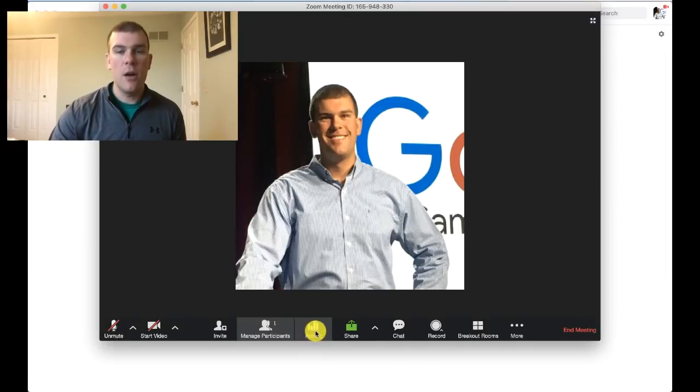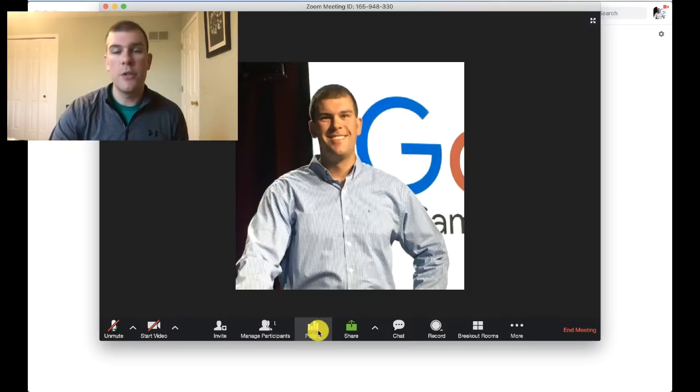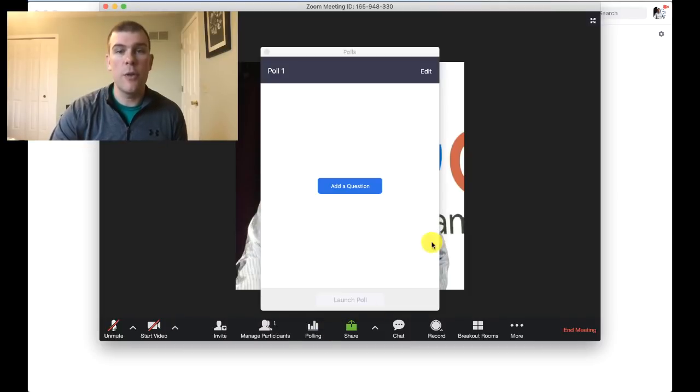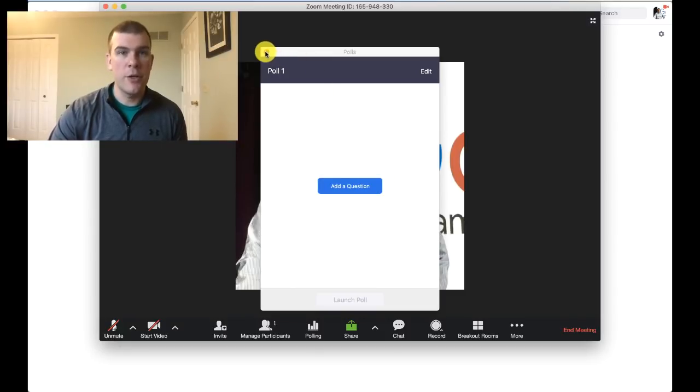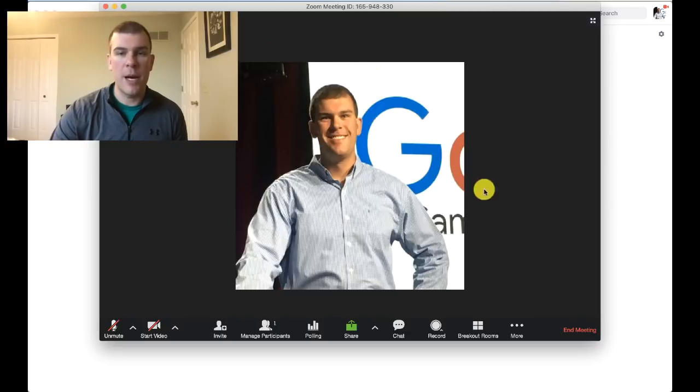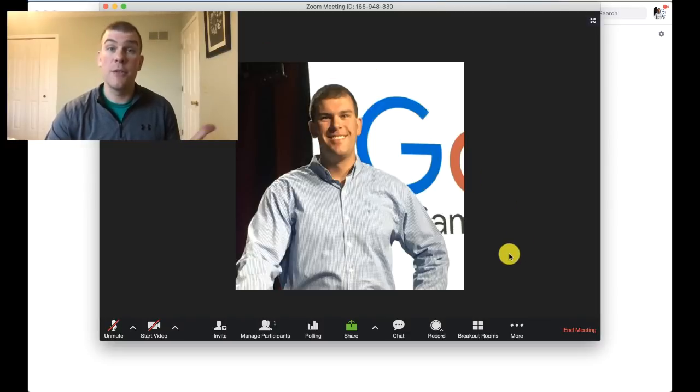Another thing that's pretty cool is you can conduct polls. Just know you can ask a question to the group using Zoom and it will show up on their screen. It will automatically pop up and they'll be able to respond to your poll.